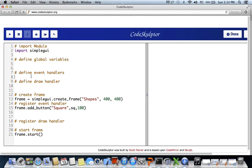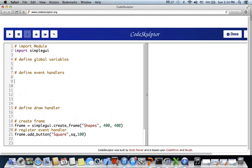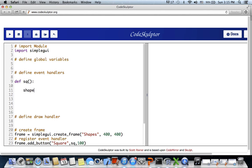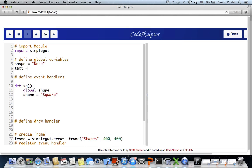Let's define the event handler 'sq'. When the user clicks square, we set shape equals 'square'. Since this is a global variable, we declare global shape. We also initialize shape equals None at the top level, because before any button is pressed we want the canvas to display text without any shapes.